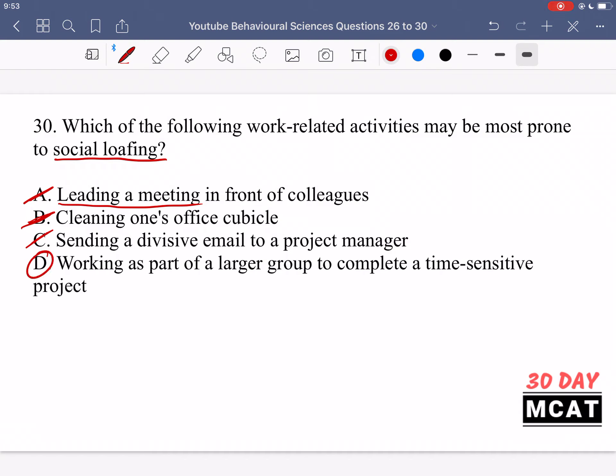Option D is the correct answer: working as part of a larger group to complete a time-sensitive project. Similar to a presentation, if you were working on this project on your own you would put in a lot more work. But working as part of a larger group, you believe other people will also contribute, so you don't have to put in as much effort. You believe the work is more divided, and therefore you're going to loaf a little. D is the only option that relates to social loafing, so it's the correct answer.